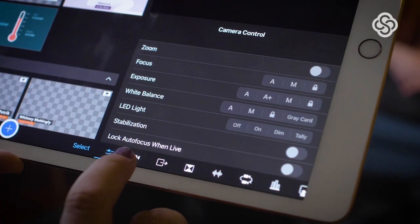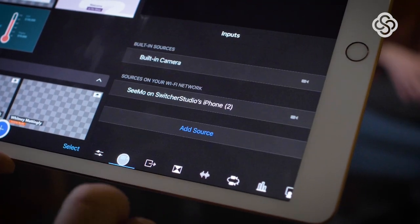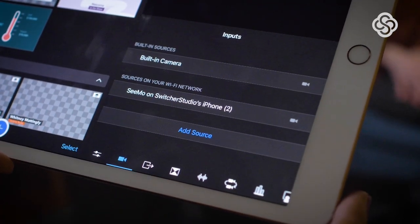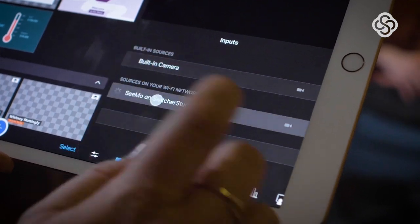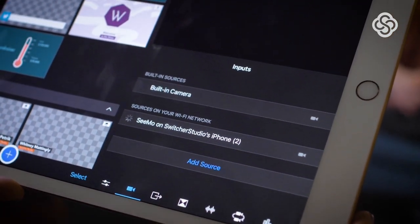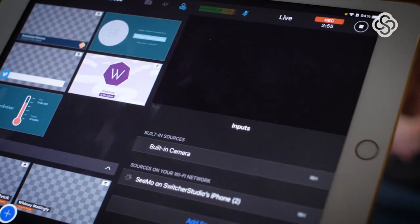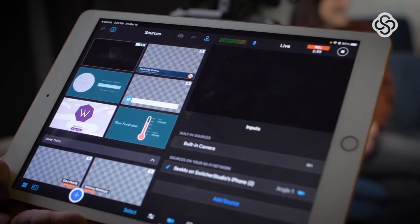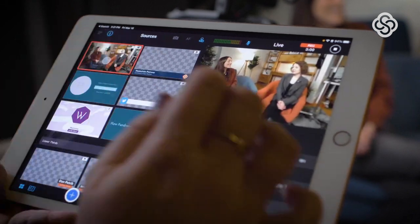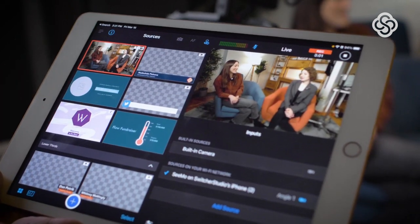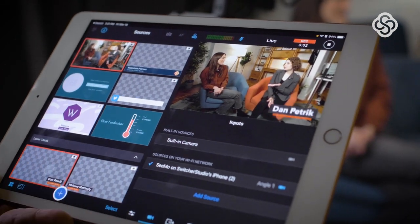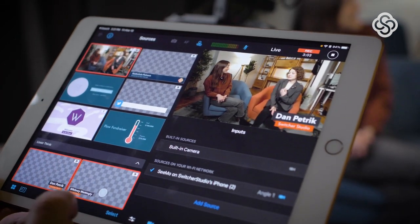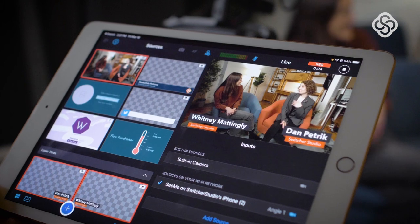The SEMO will now appear as an option in the Inputs tab on your main switcher. Tap the SEMO in the Inputs list to connect it as a remote angle. The SEMO will now appear in the Sources panel of the main switcher, and you can tap on the remote SEMO angle to display it in the live feed.